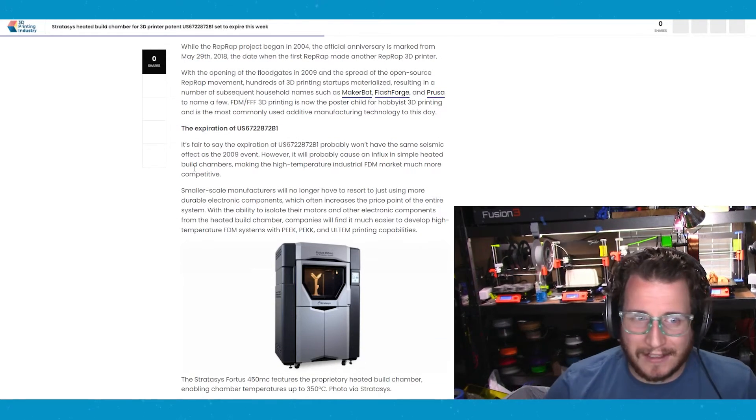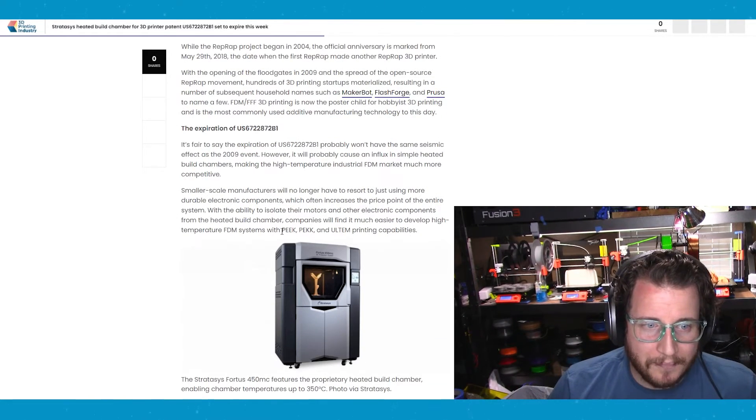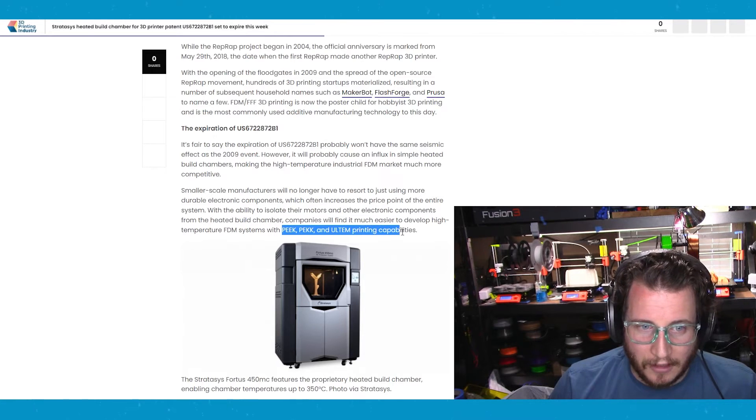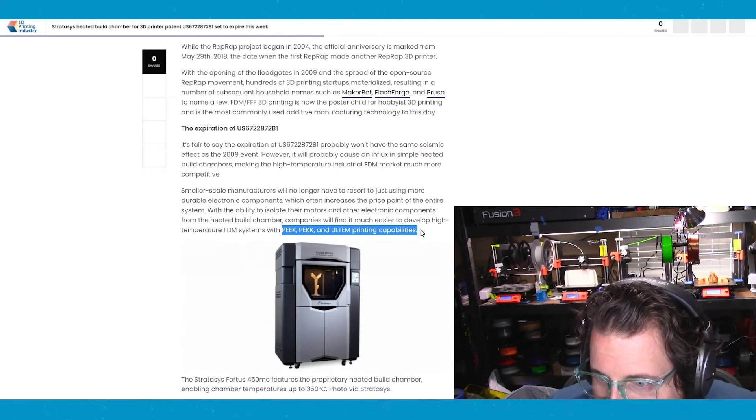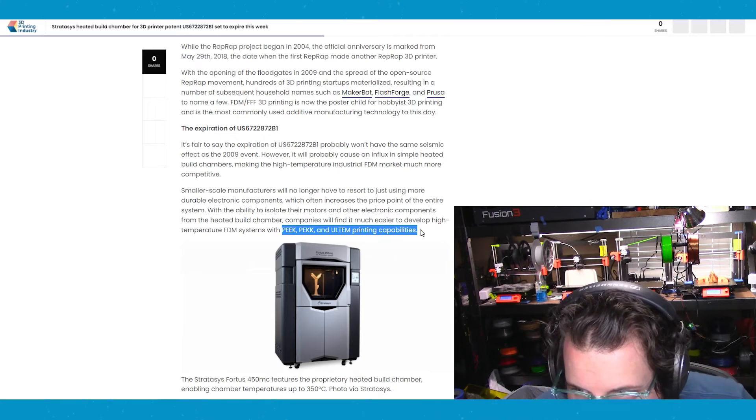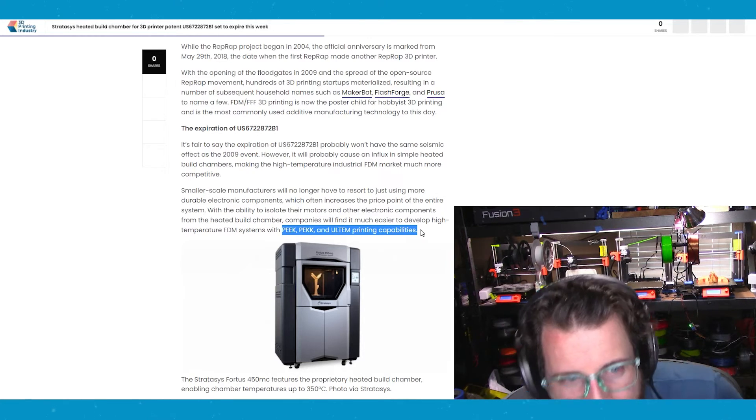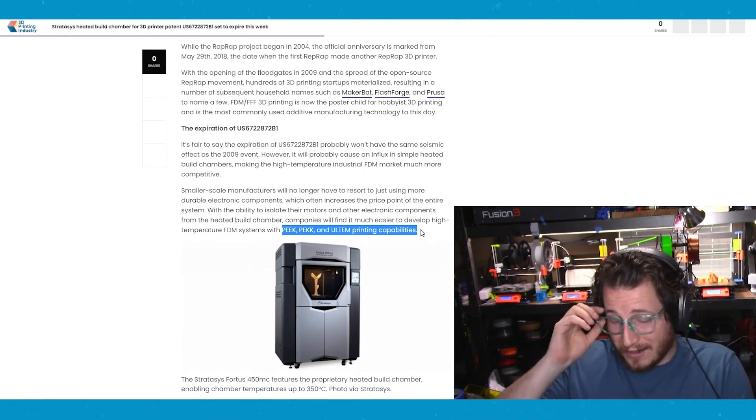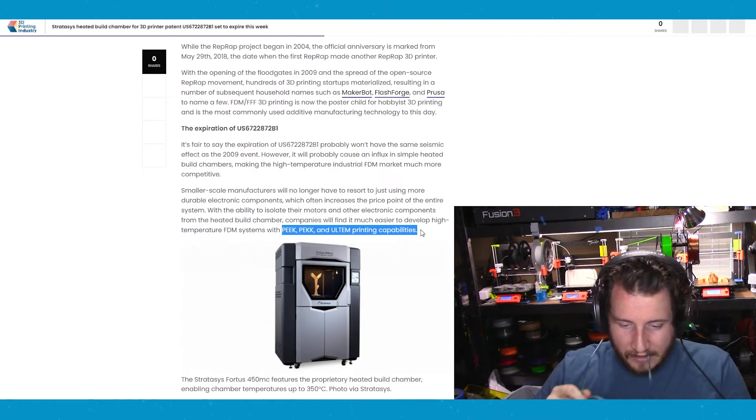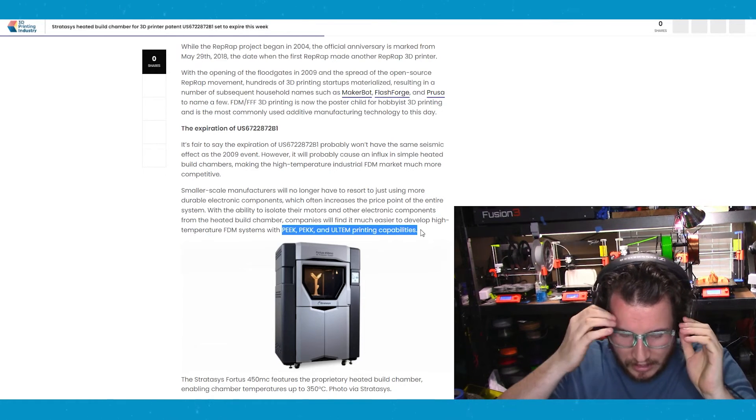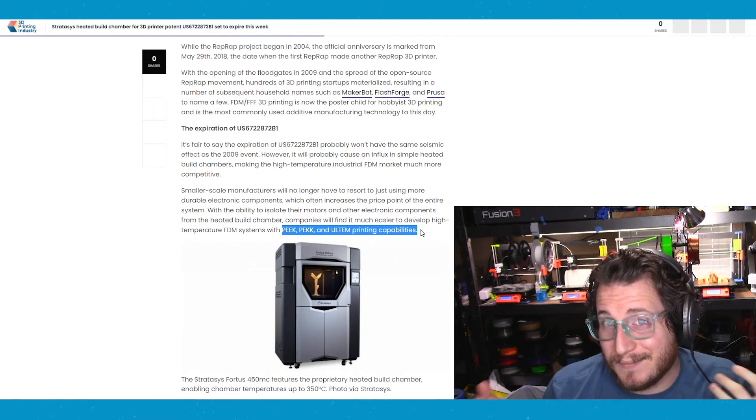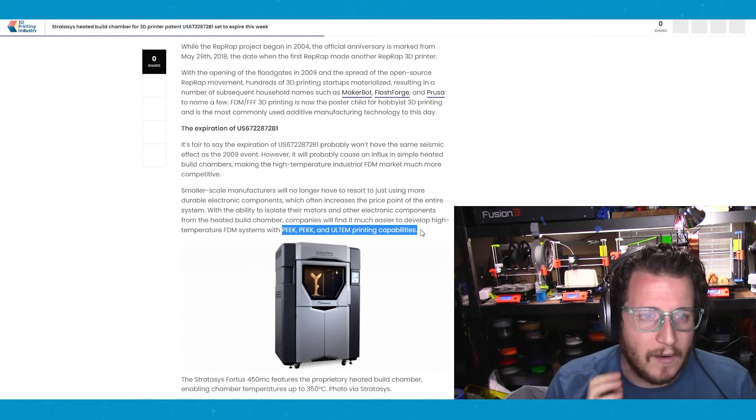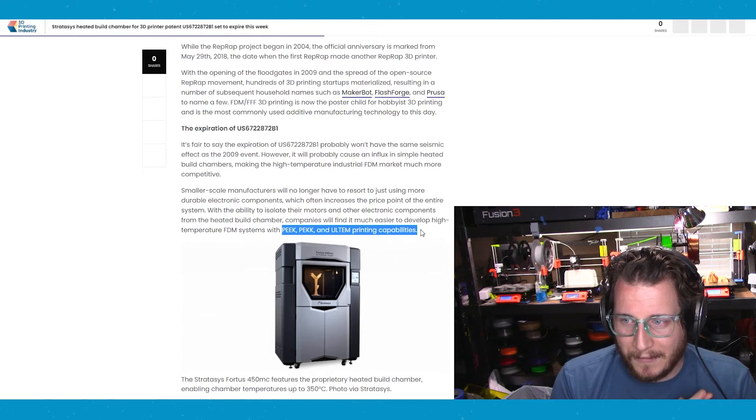Now, will it be something that's affordable when you look at PEEK, PEKK, and Ultem? They're a little expensive and by a little expensive, I mean really expensive. Ultem is like $600 a kilo from 3DX tech. Don't quote me on that. Things can change, but if you want to do aerospace 3D printing, it's basically what you need to do it. So really excited about this.